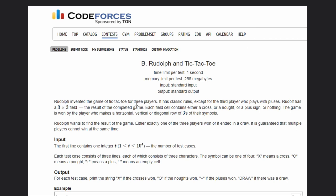Rudolph invented a game of Tic-Tac-Toe for three players. It has classic rules except for the third player who plays with pluses. Rudolph has a 3x3 field. Each field cell contains either a cross, not, or a plus sign or nothing.